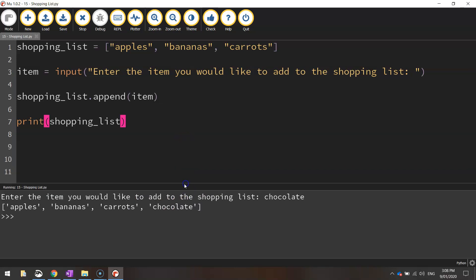That's working well. Now the other thing that you would commonly do with a shopping list is remove items from the shopping list, and it's done in a fairly similar way.